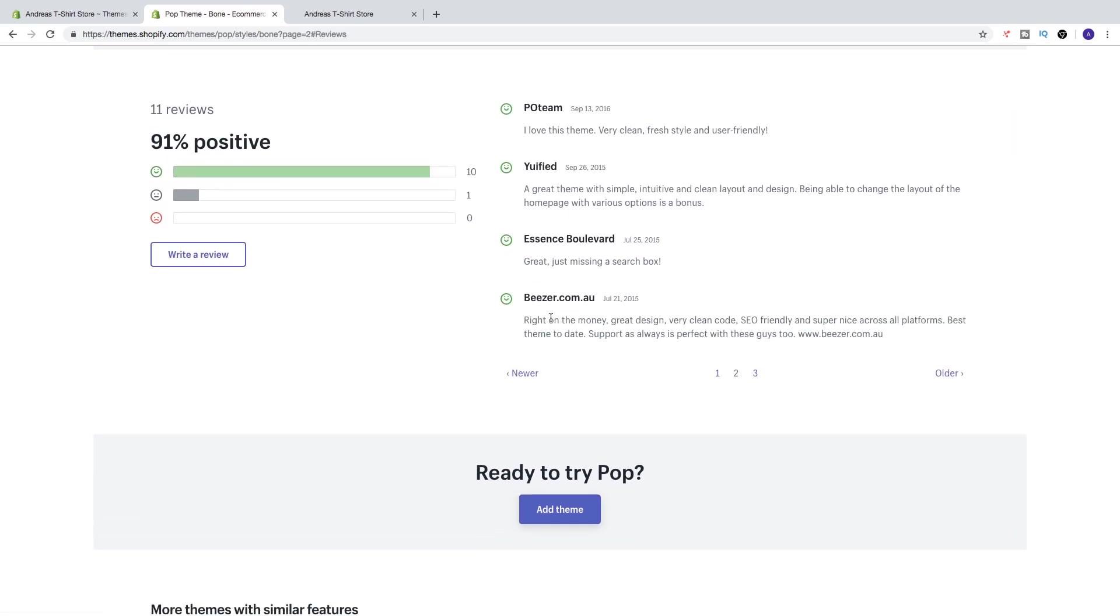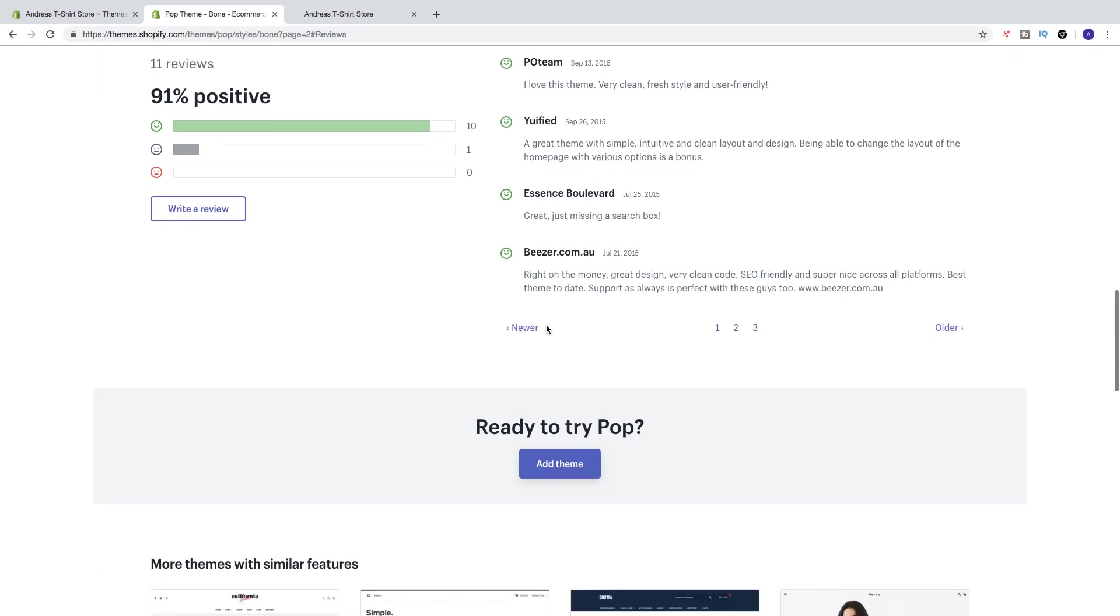All right, so this is a great way to know what other people think about this theme. And we can go down.